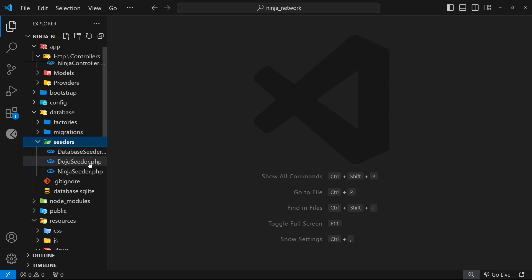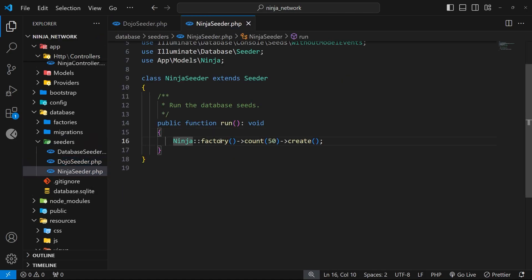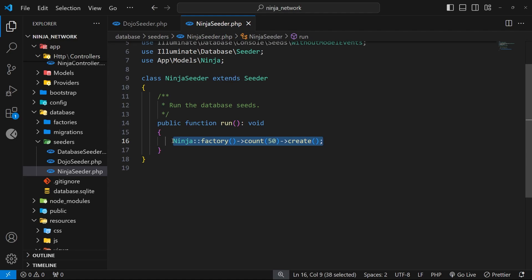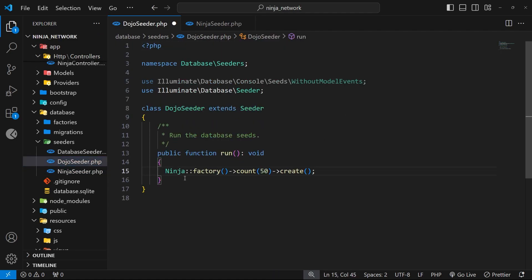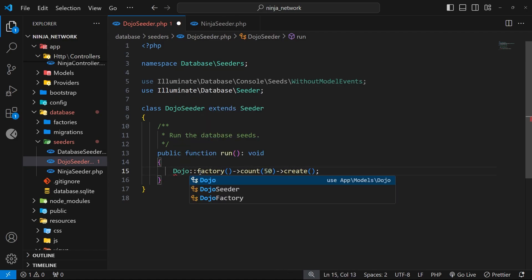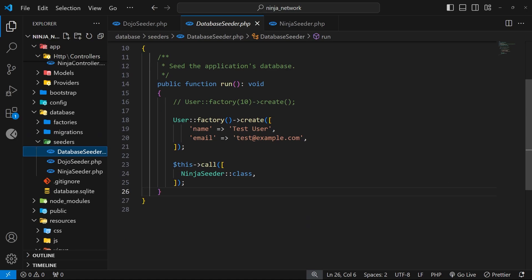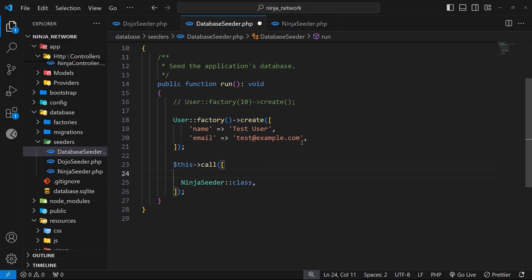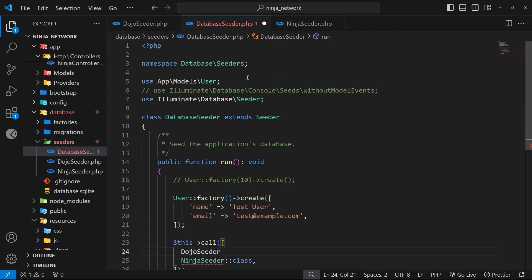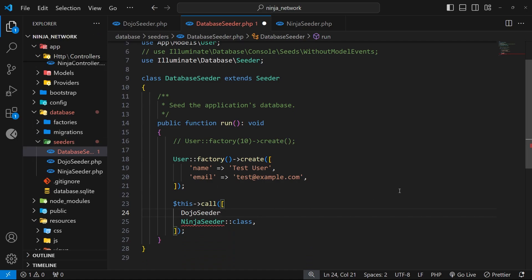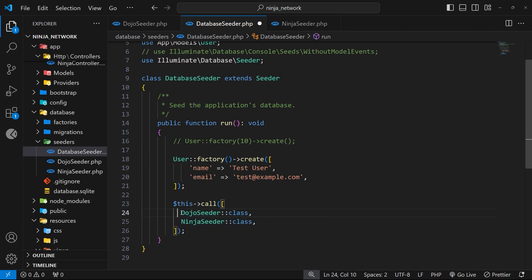Finally we need to go to the dojo seeder file. Looking at the ninja seeder, we used NinjaFactory::count(50)->create(). We'll do the same thing for the dojo seeder but only create 10 dojo records. Remember, this won't run automatically — we need to go to the database seeder and call it manually. We'll add the dojo seeder above the ninja seeder, and it's important that the dojo seeder comes first so we're seeding the dojo table before the ninja table.